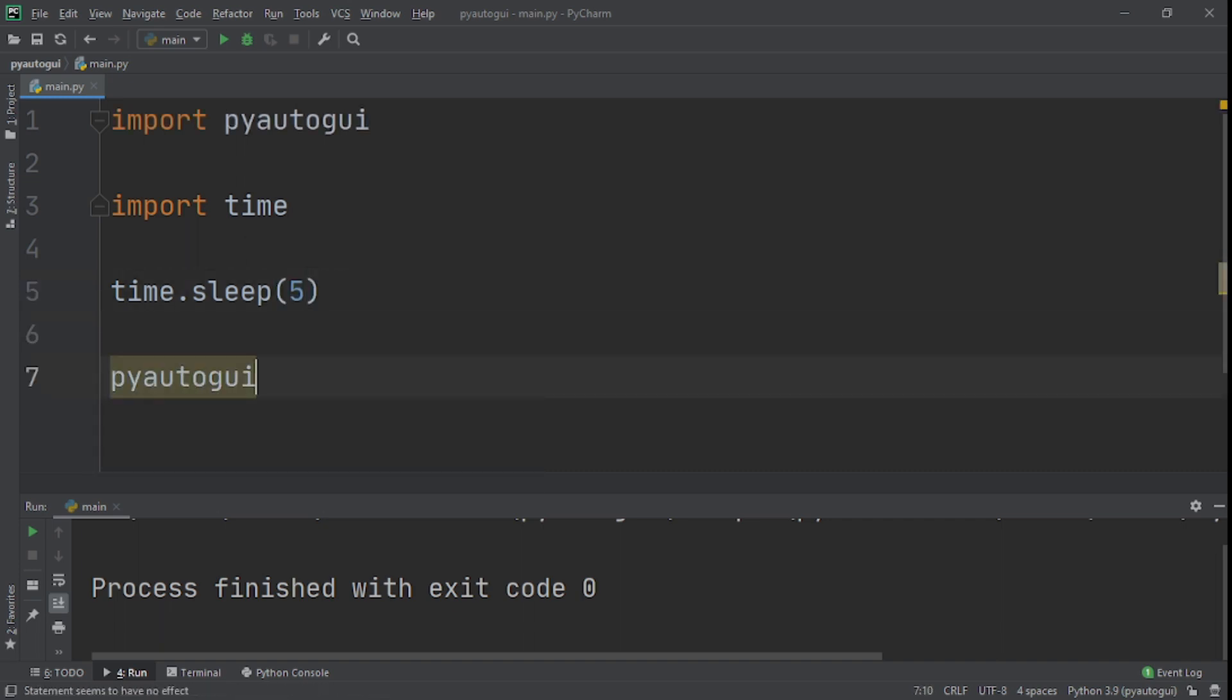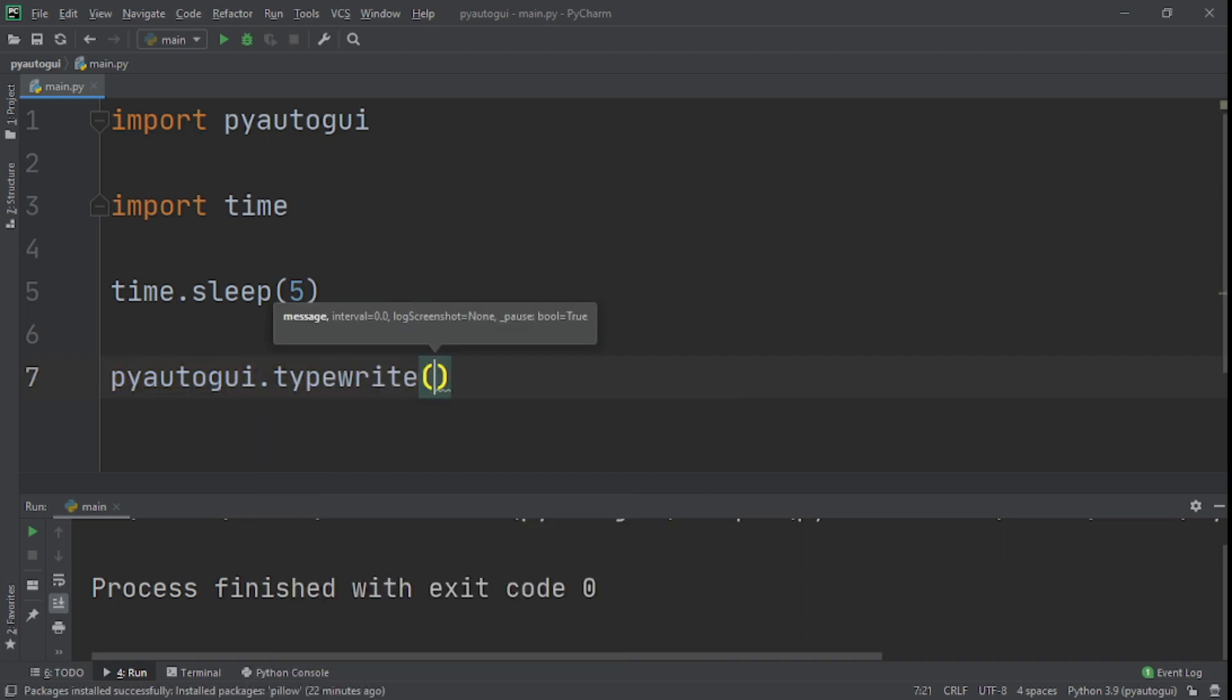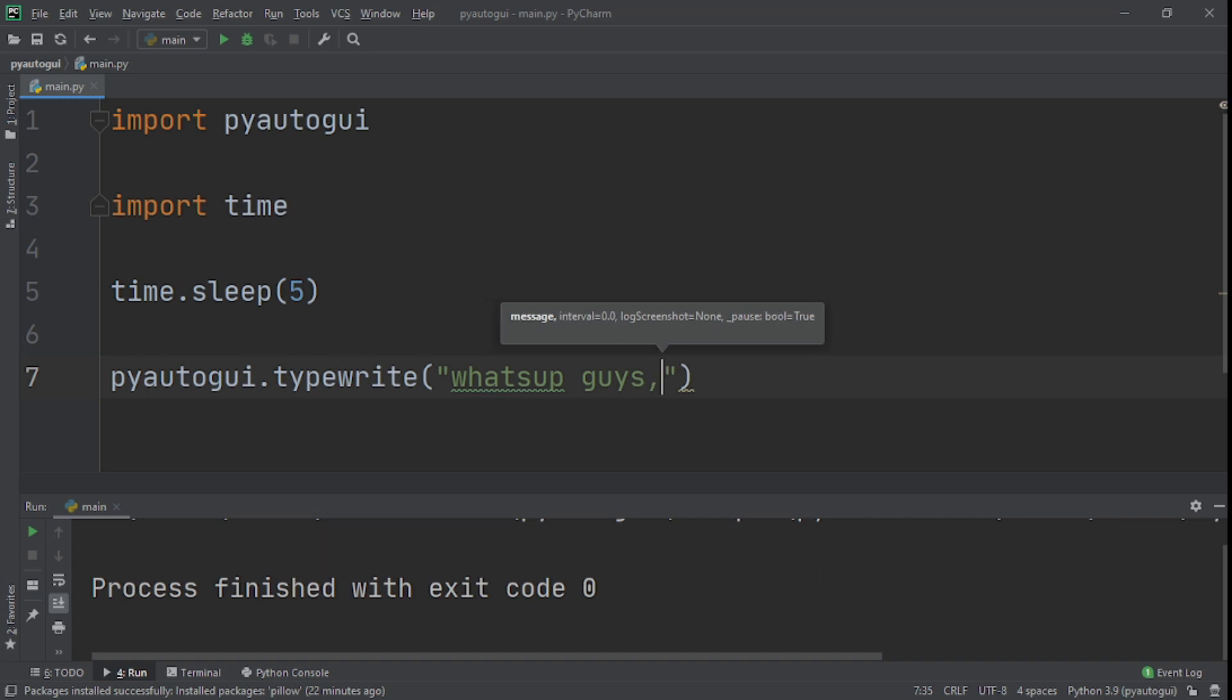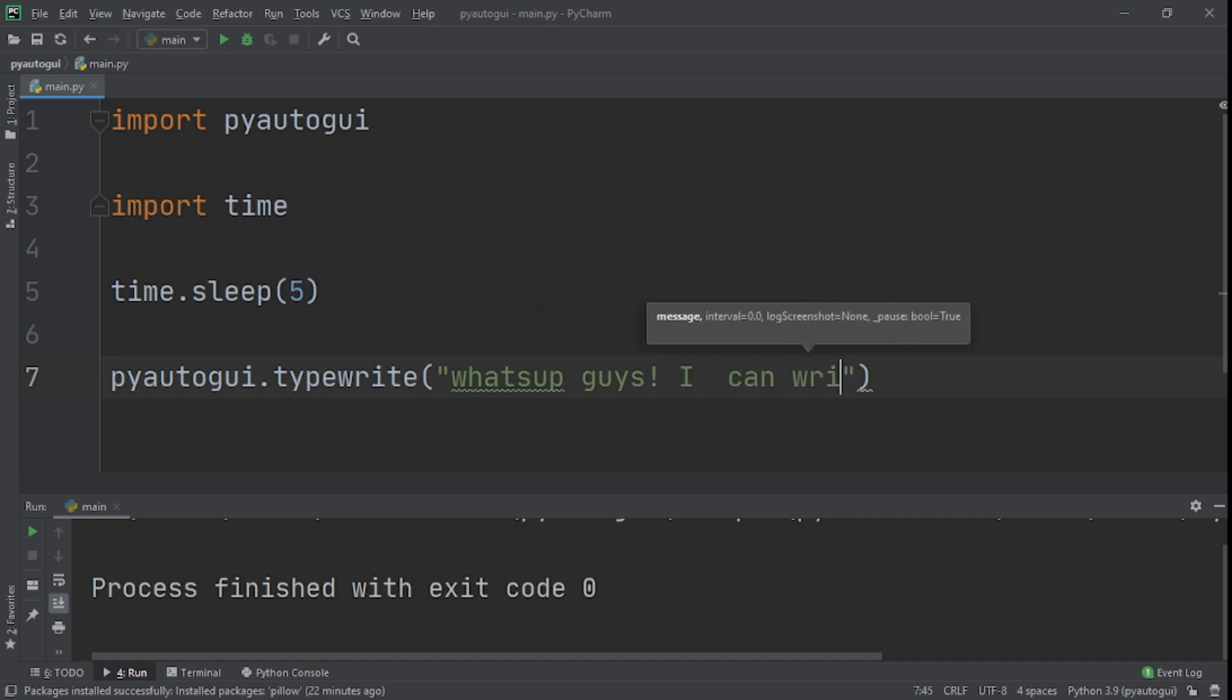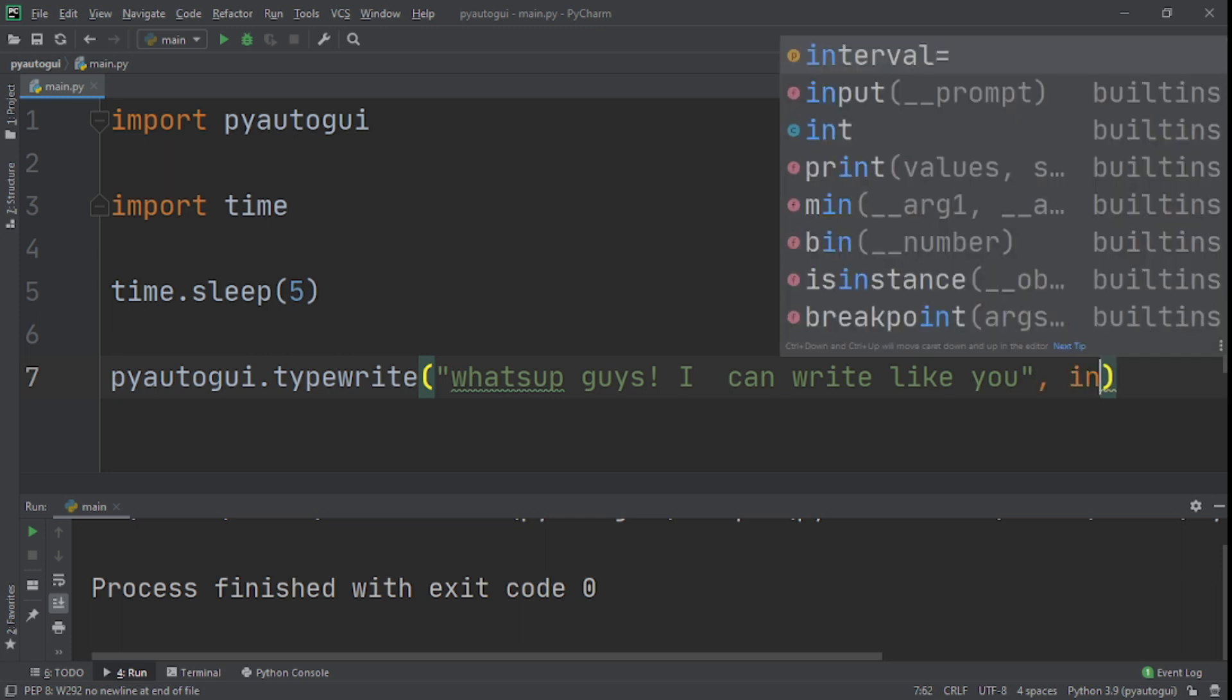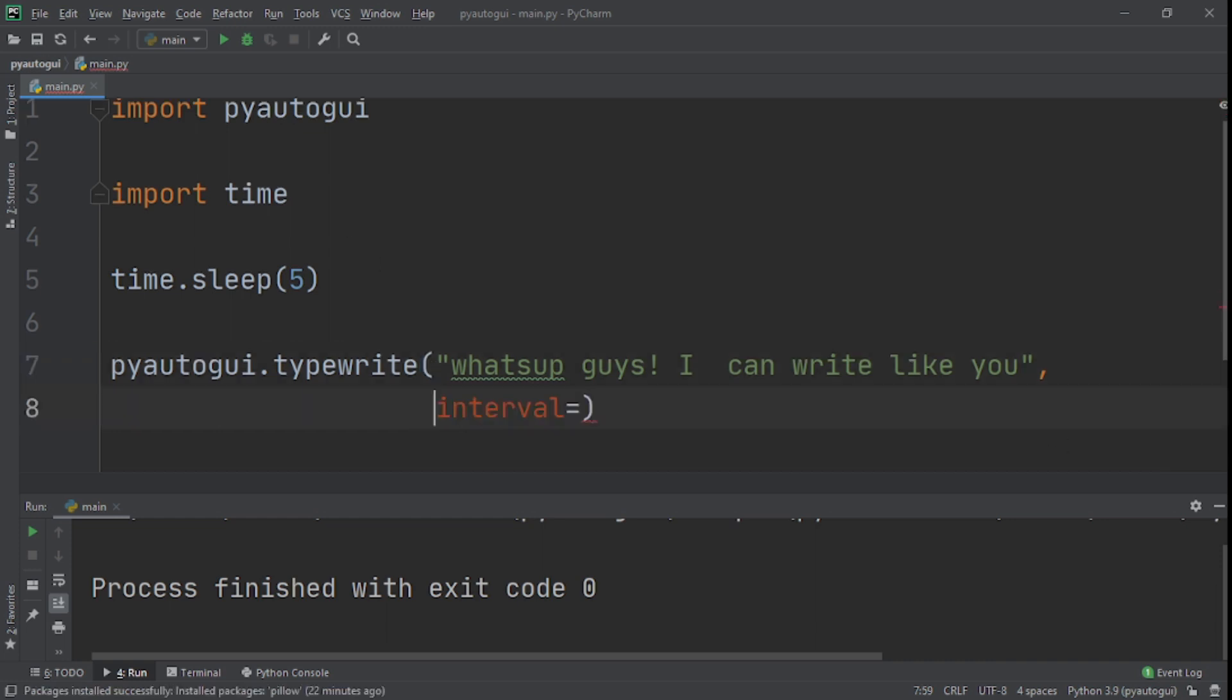I'll say pyautogui.typewrite. It says what's up guys, I can write like you. Next we'll actually give it an interval of one.